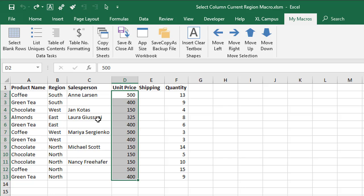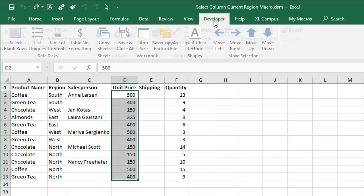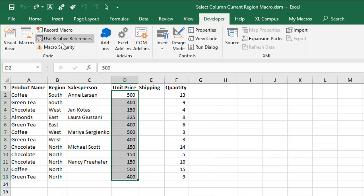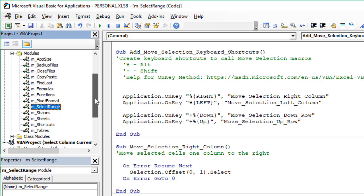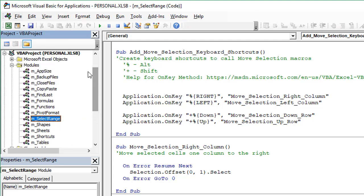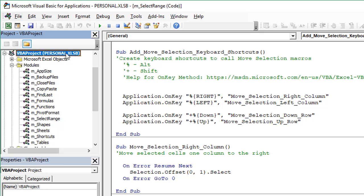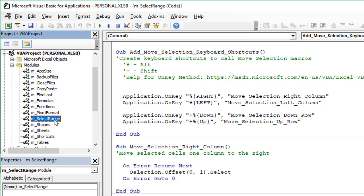Let's take a look at the macro that makes this all possible. We'll go to the Developer tab here and open the Visual Basic editor. I have a series of macros here that I'll explain, and I have them stored in my personal macro workbook. You can see I'm in the personal macro workbook here in the select range module.